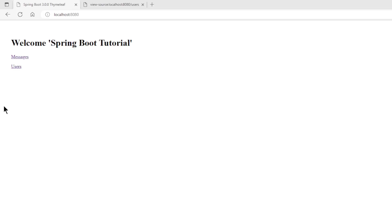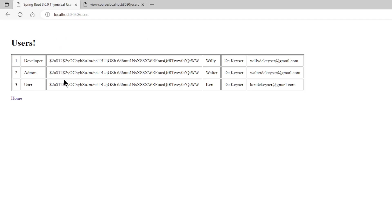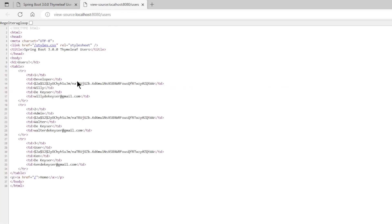We can start our project one last time and test it in the browser. We can now go to the browser one last time to see the result. From the welcome page we go to the users page via the link. Here as expected we see the three users in a table. Again we can briefly look at the source code of the users HTML page.